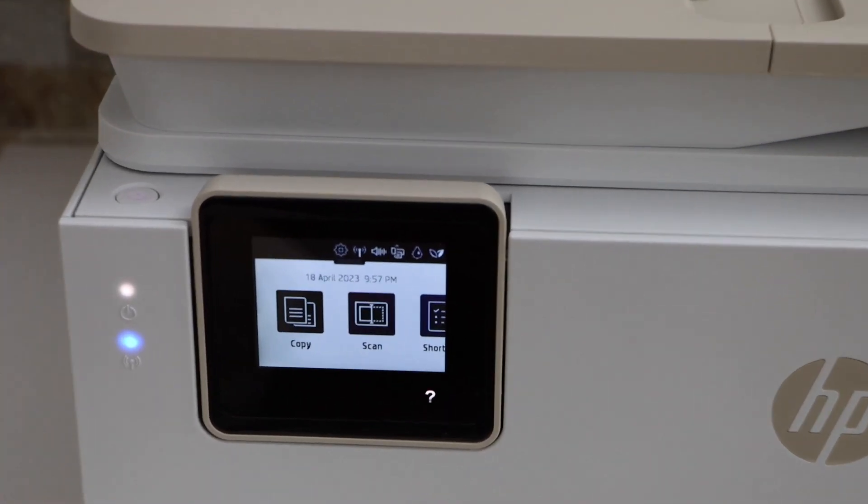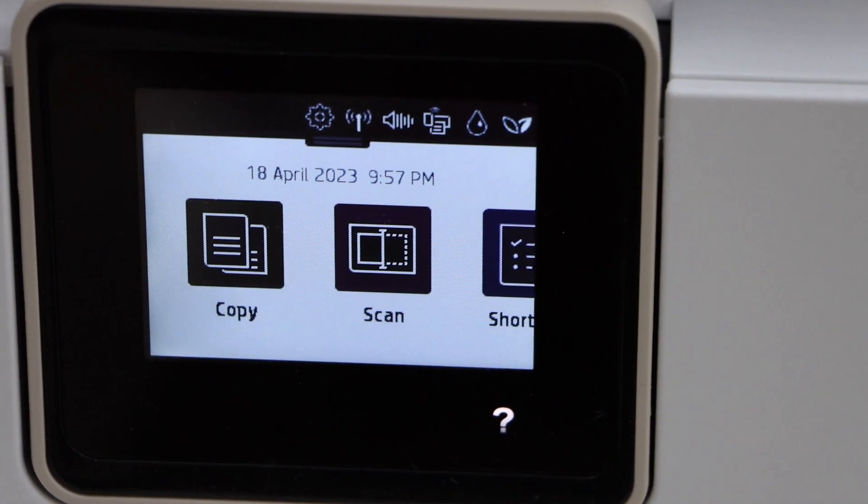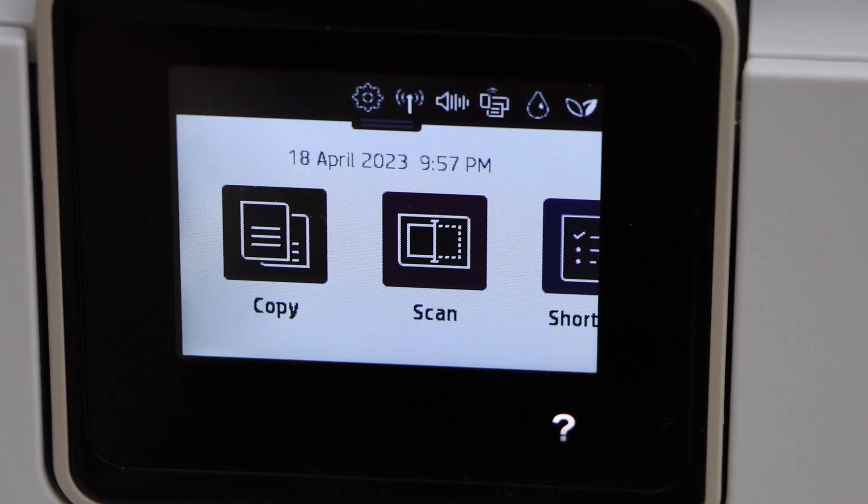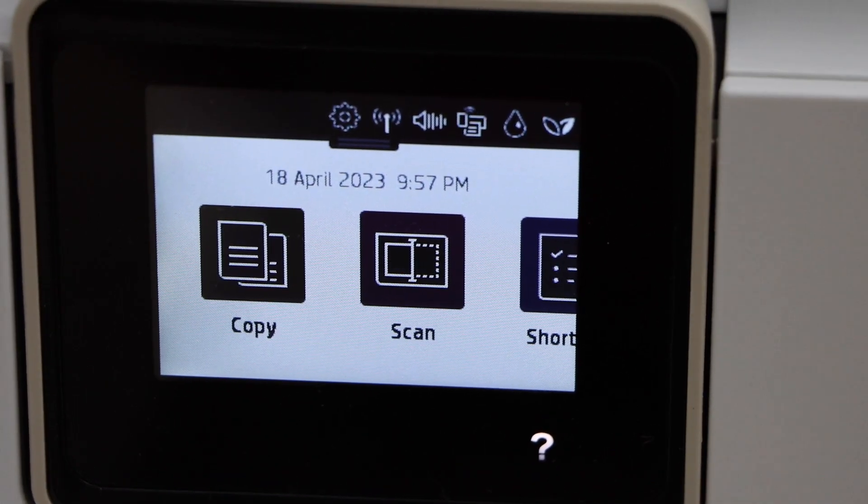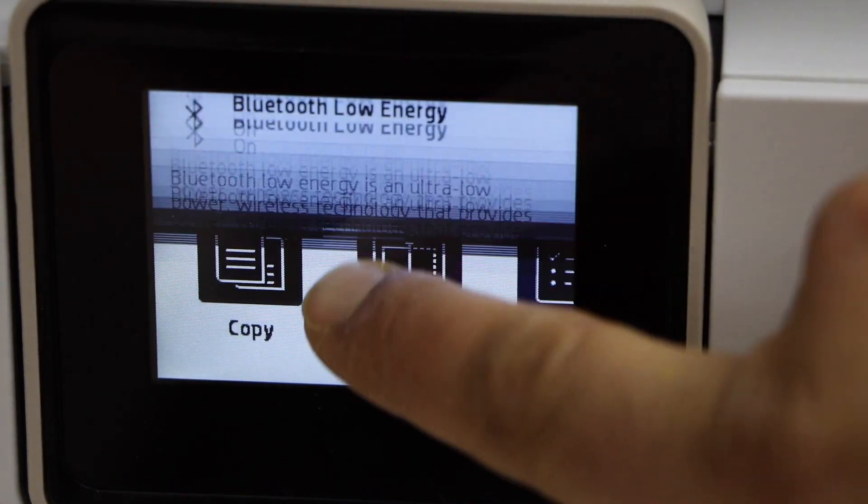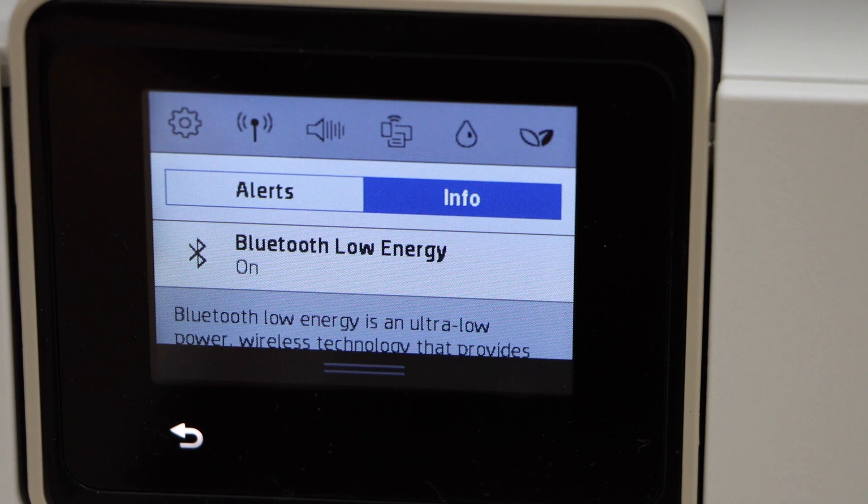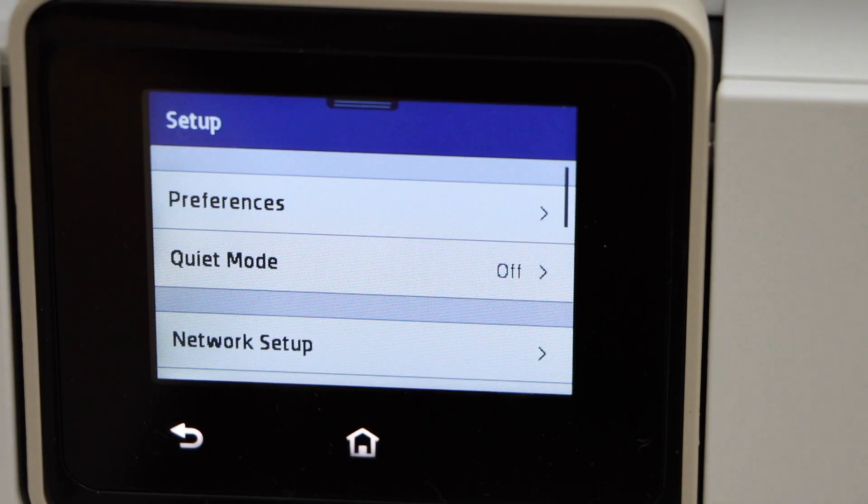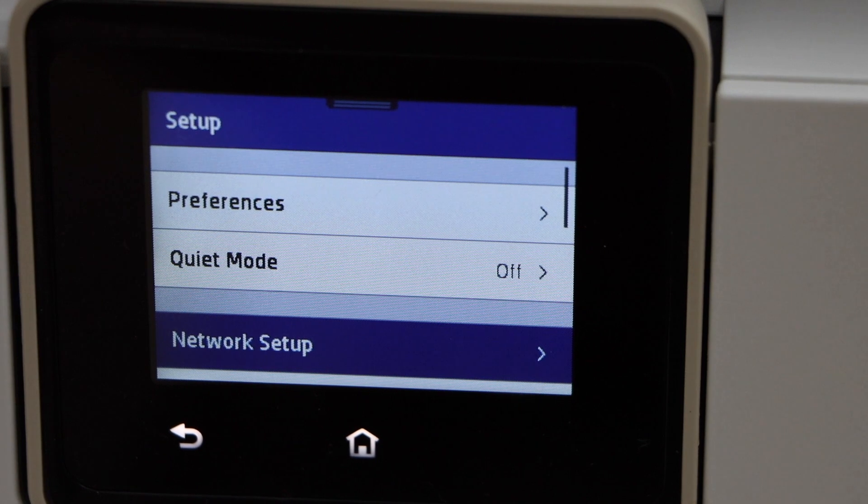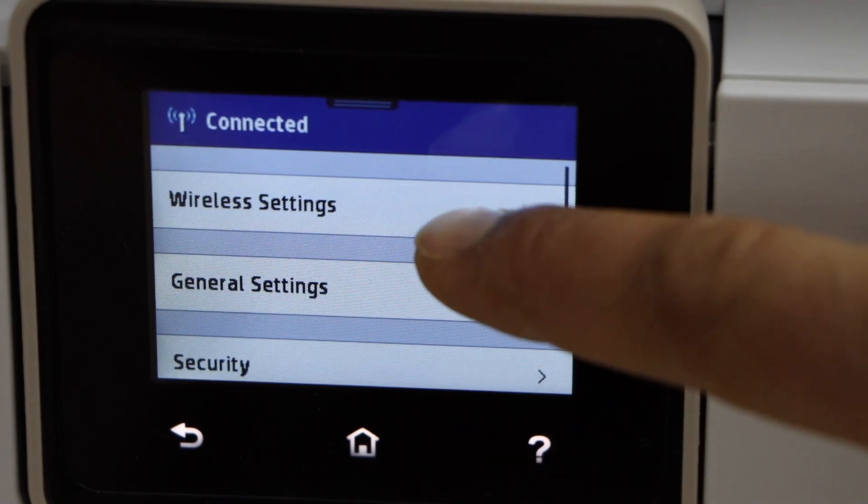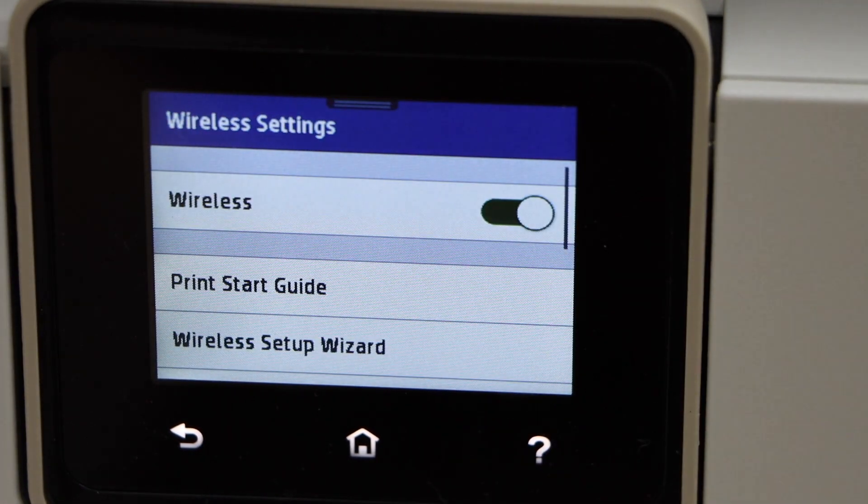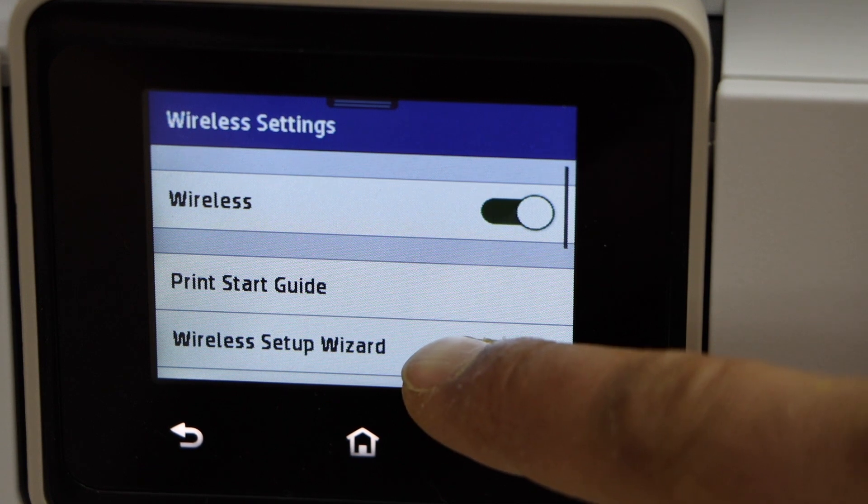Go to the printer screen. First we have to connect it with the WiFi network. Scroll down, click on the setting icon, go to the network setup, wireless settings, wireless setup wizard.